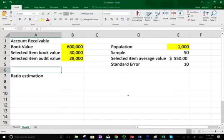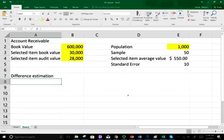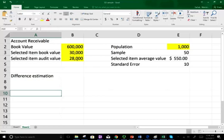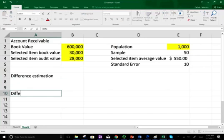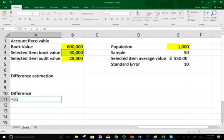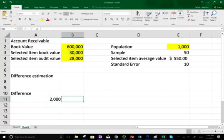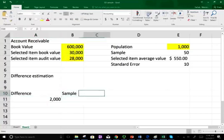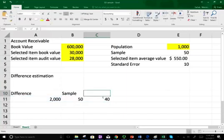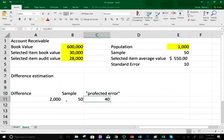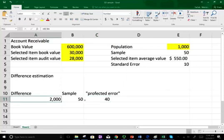The last method is difference estimation. As the word suggests, we find the difference between the audited value and the book value. The difference is $2,000 ($30,000 book minus $28,000 audited). That $2,000 difference came from a sample of 50. We can project an error for each unit in the sample: $2,000 divided by 50 equals $40. This is the projected error per unit — spreading the difference across the 50 sampled units gives $40 per unit.